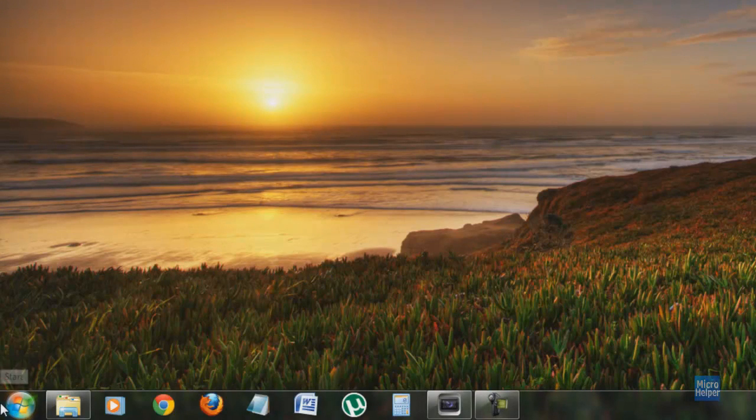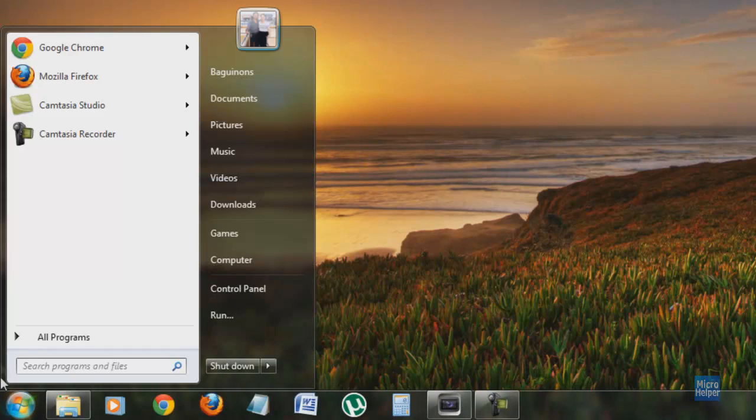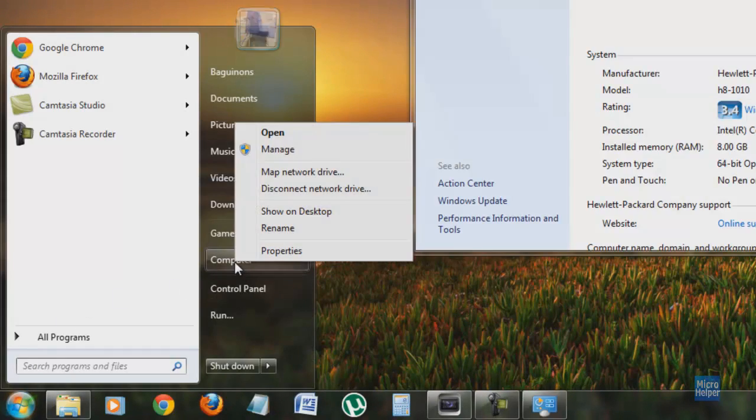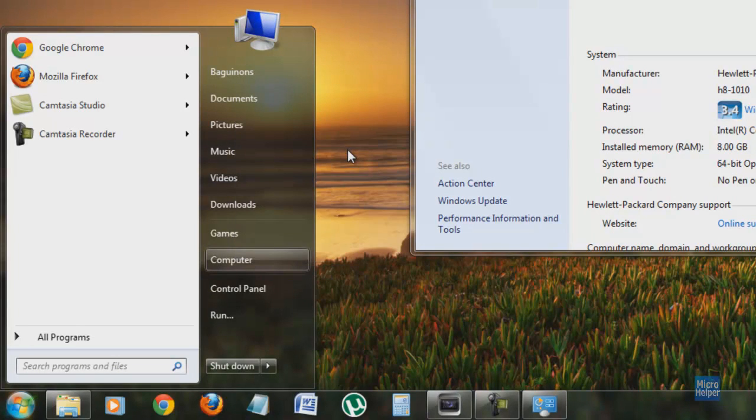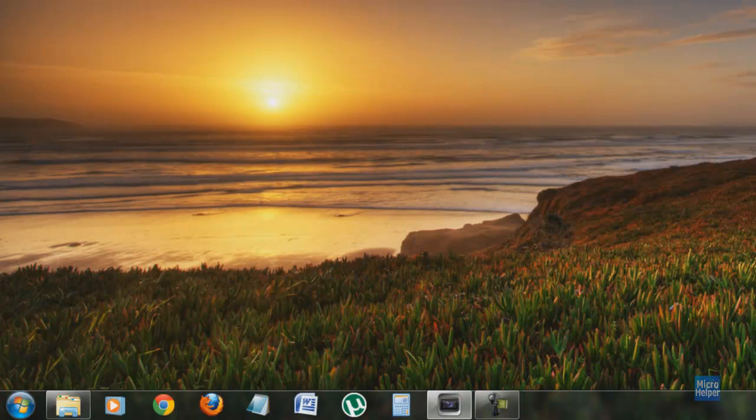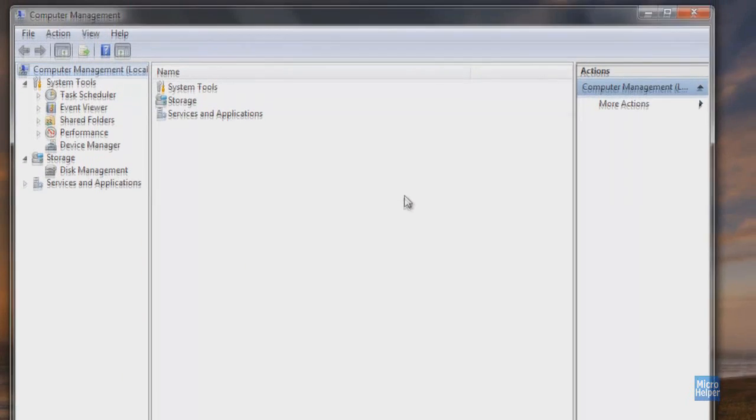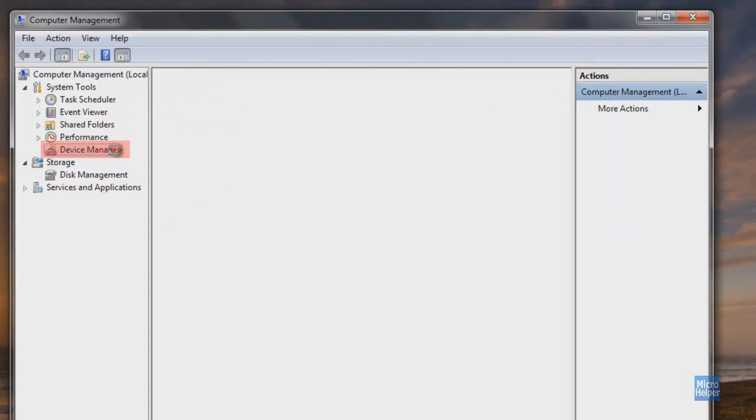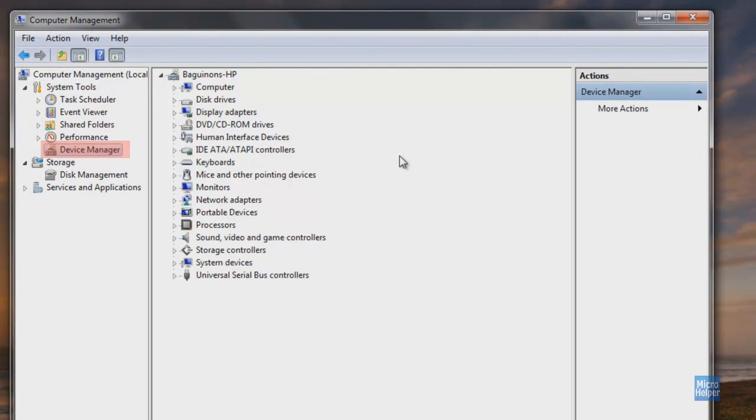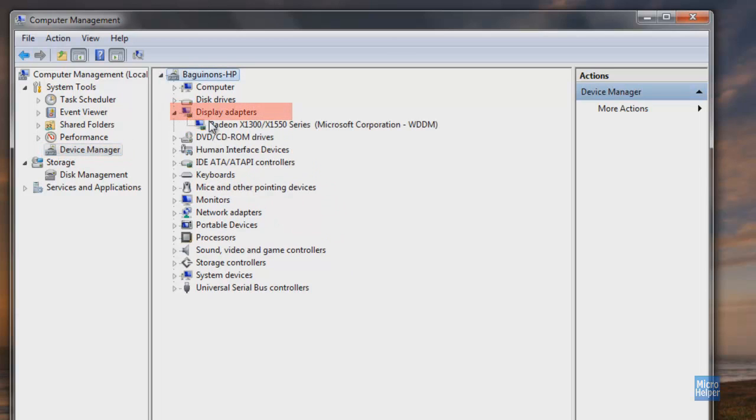All right, before we restart our computer, we must navigate to our Start menu. Right-click on Computer and click on Manage. We will be uninstalling the graphics card drivers through this process. Once Computer Management pops up, click on Device Manager. After you click on that, on the right side where all the list of drivers are at, hover over Display Adapters.